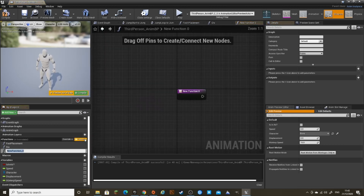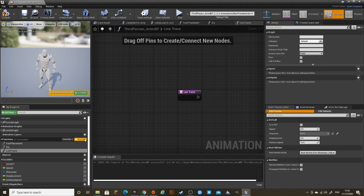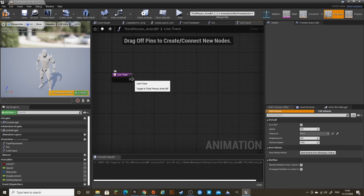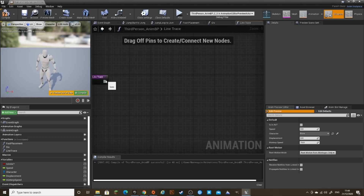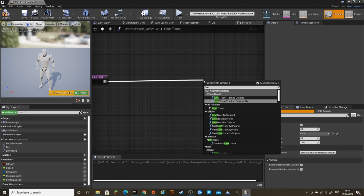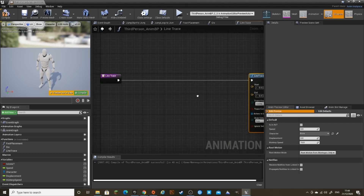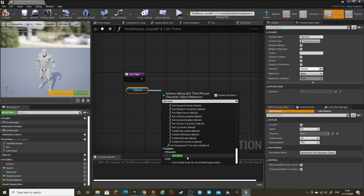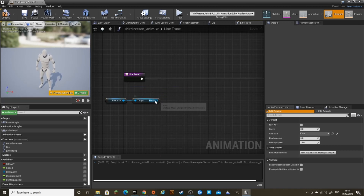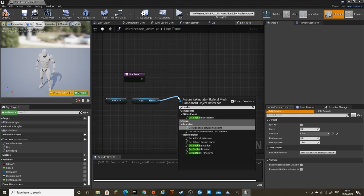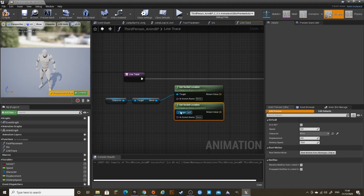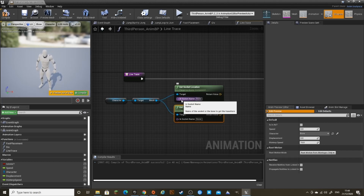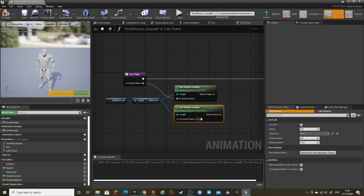Now create another function, call this Line Trace. This function is to find the amount of how much the leg bends to be at the height of the ground by a line trace. Out of here, Line Trace by Channel. Drag out the Character variable, and out of here get Mesh, and out of Mesh, get Socket Location. Copy this and connect it to the mesh. Drag the In Socket Name to the Start to create an input, and for the second Get Socket Location, set the In Socket Name to Root.